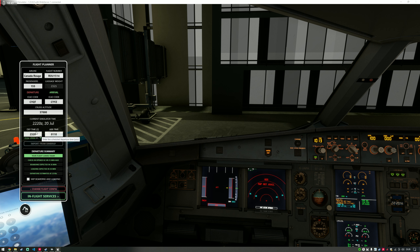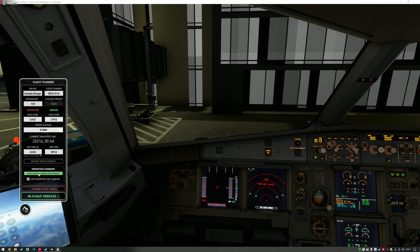However, if you want to depart immediately, you could just click 'Skip the Boarding and Loading Phase,' and what that will do is automatically load and board the aircraft so we'll be ready to push back — simple as that. So if you don't want to go through the whole process of boarding passengers and loading the aircraft, you don't have to — you can just jump straight in and get going.